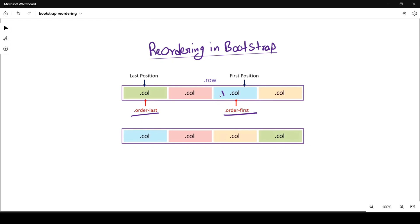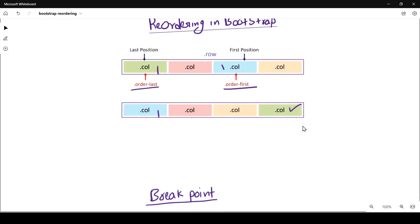Here you can see we changed the position of the blue color column to first. The green column, which was in the first position, is changed to the last position here. Now we'll see the breakpoints.